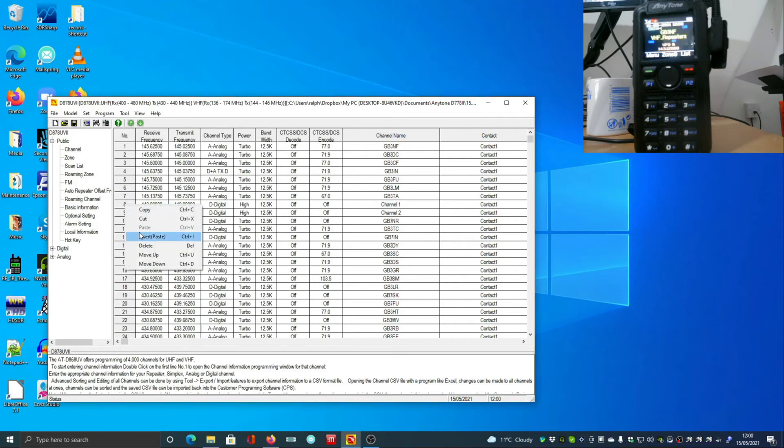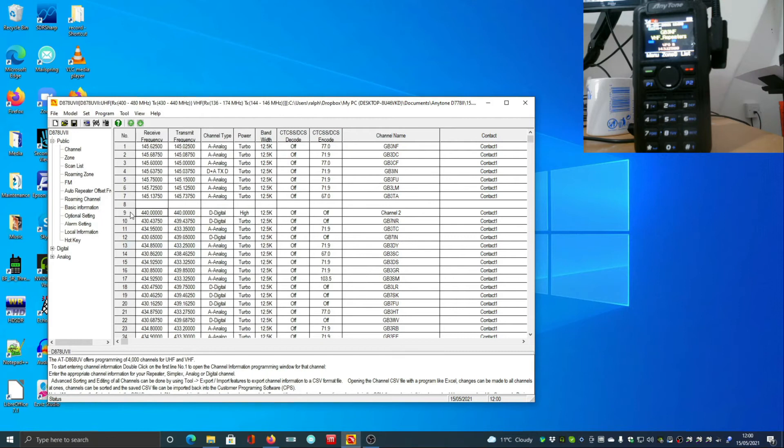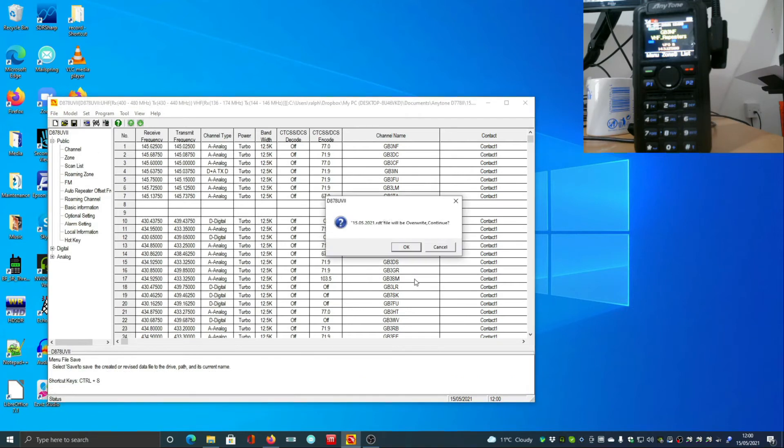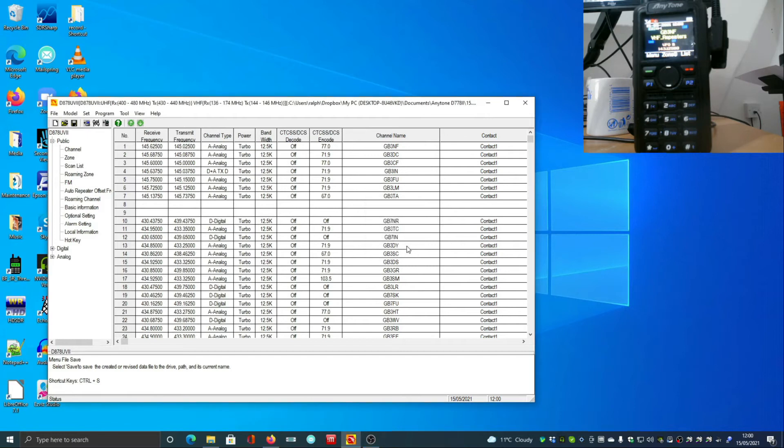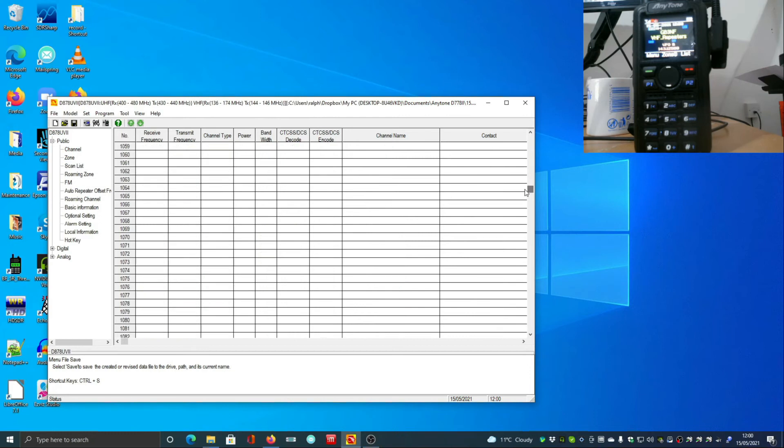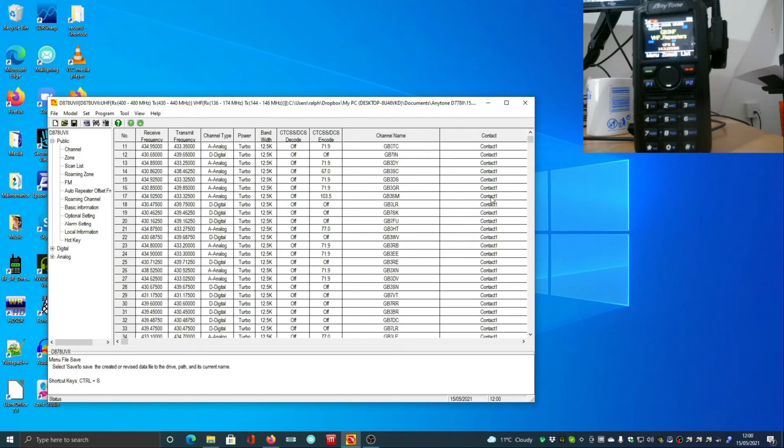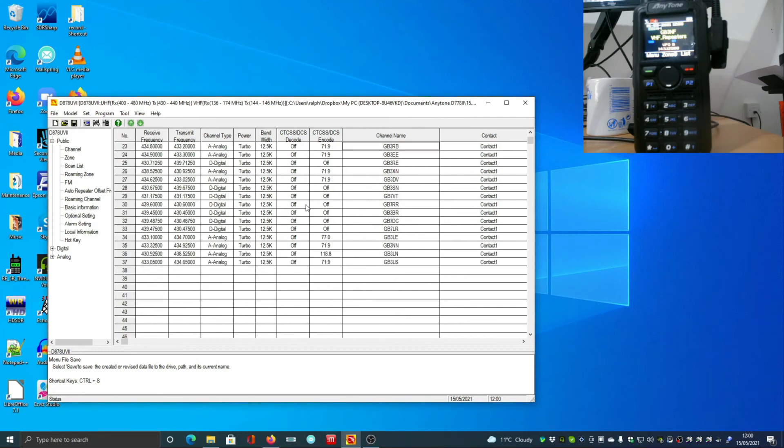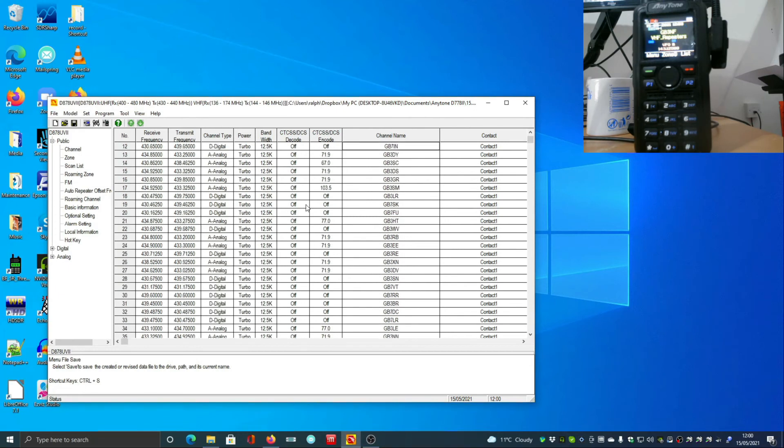Once we've done those we end up with these blank ones which I want to remove because they're just unusable channels. We can save that locally. You can see I've got quite a few channels in and I've separated them so I can add additional repeaters in as we go down.